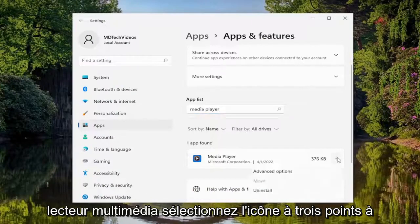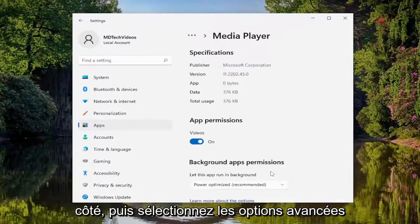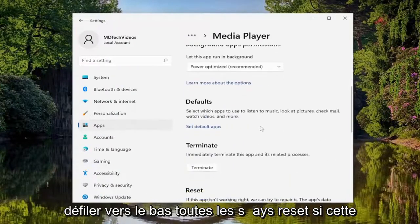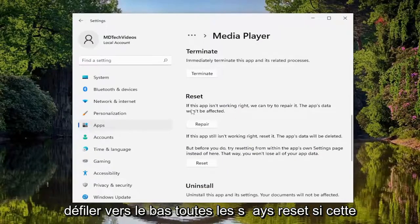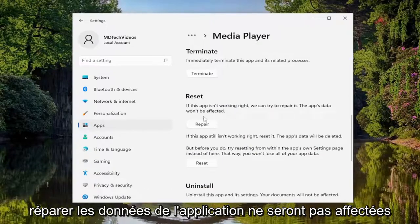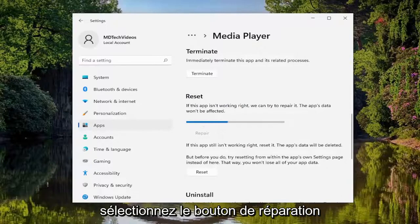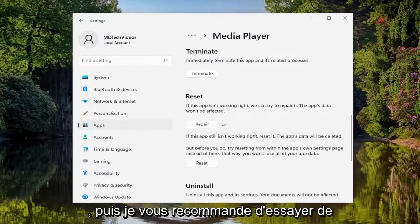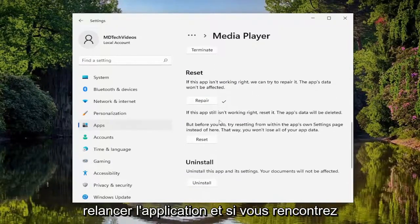Select the three-dotted icon next to it and then select Advanced Options. Scroll down to where it says Reset. If this app isn't working right, we can try to repair it — the app's data won't be affected. Select the Repair button, and then I would recommend trying to relaunch the app.